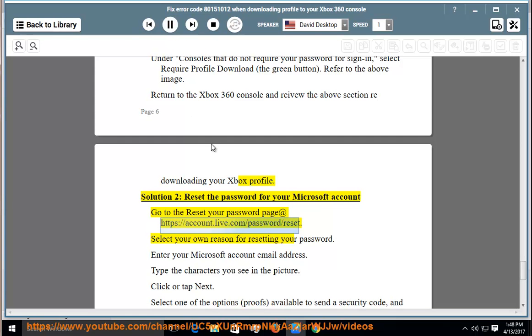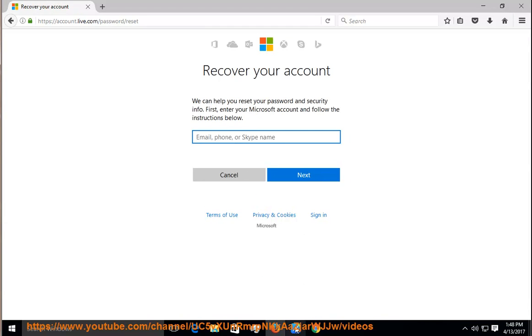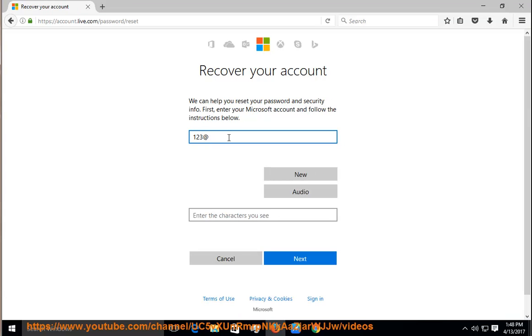Select your own reason for resetting your password. Enter your Microsoft account email address. Type the characters you see in the picture. Click or tap next. Select one of the options, proofs, available to send a security code, and then click or tap next.